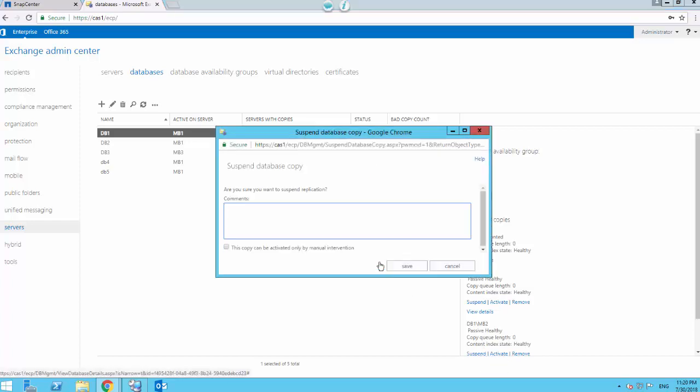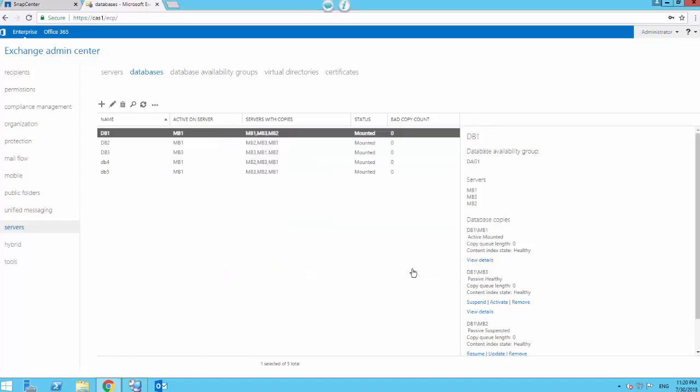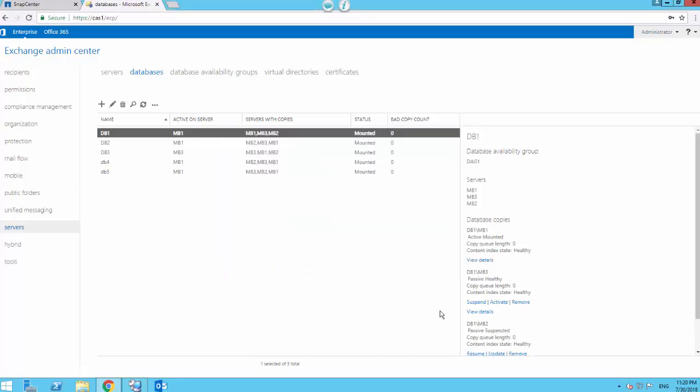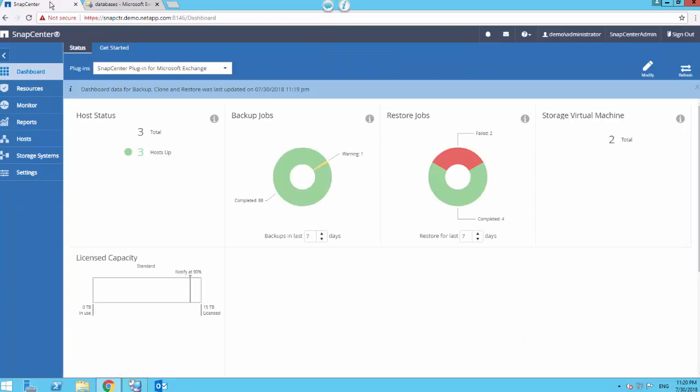Click on Suspend and specify comments that we're testing SnapCenter reseed operation, and click on Save. As a result of this, this replica shows as passive suspended.